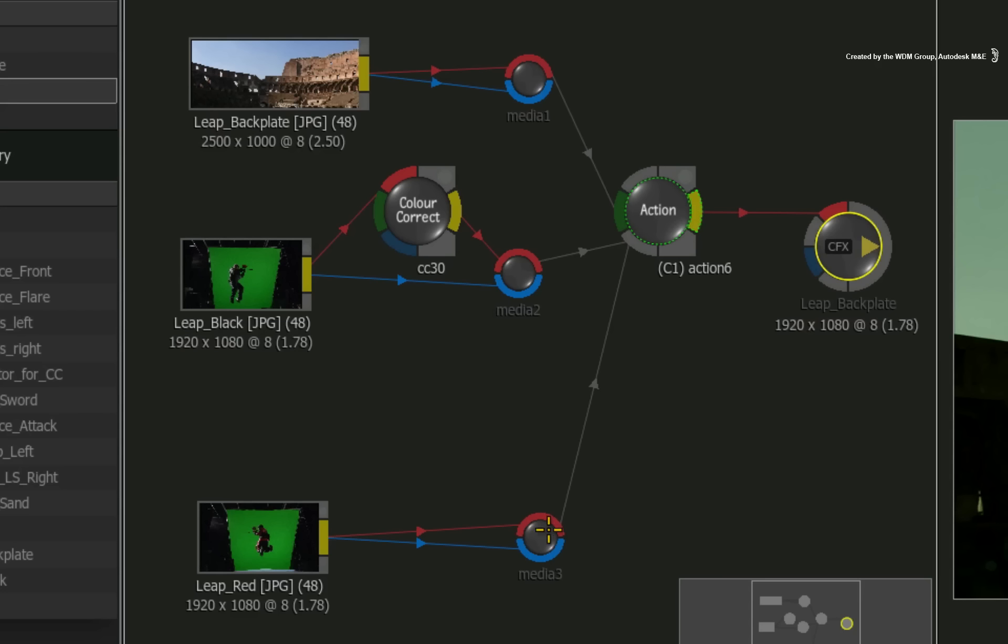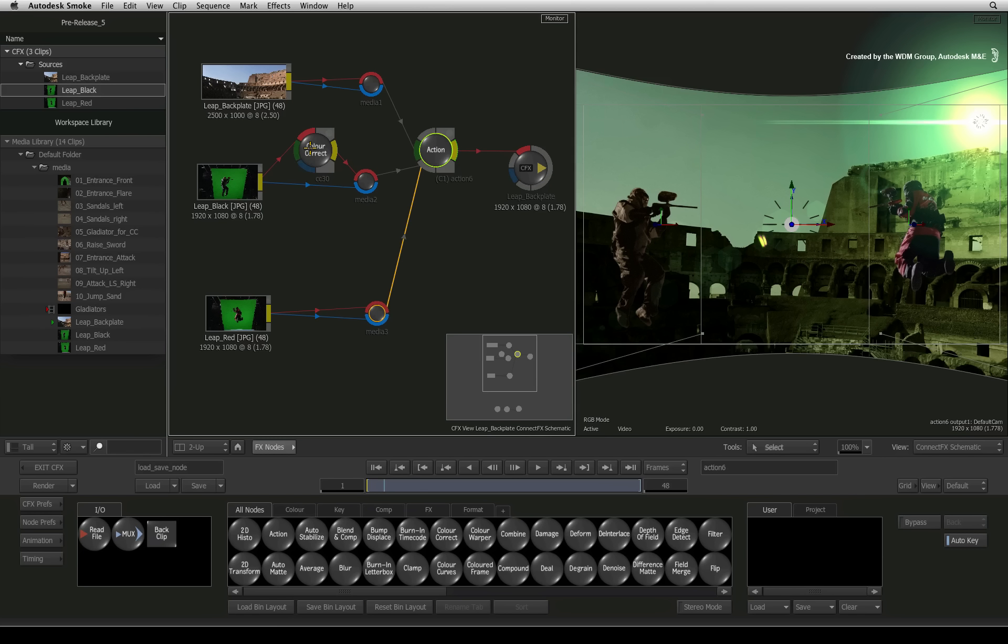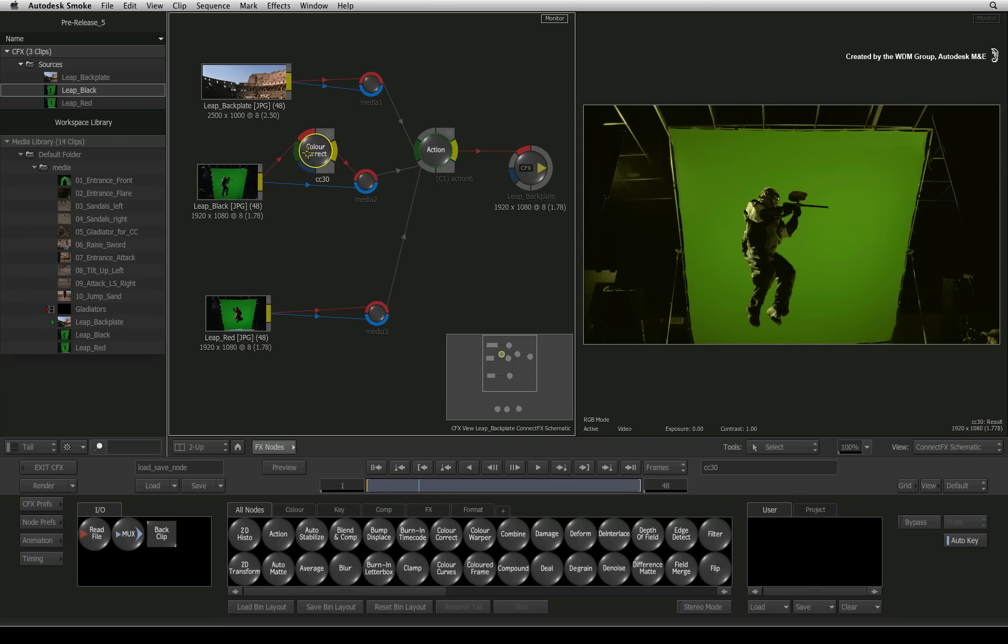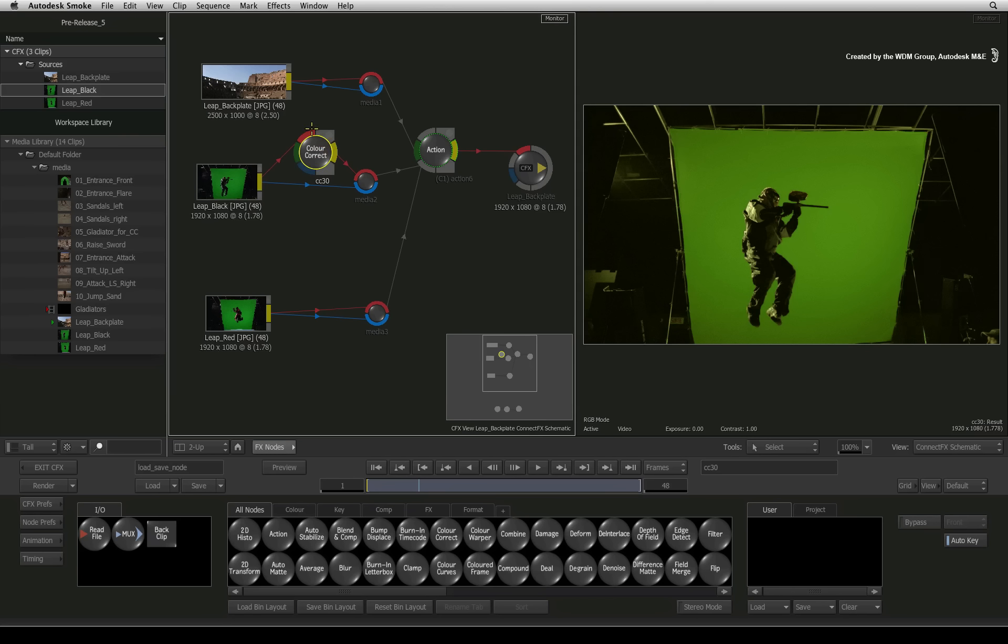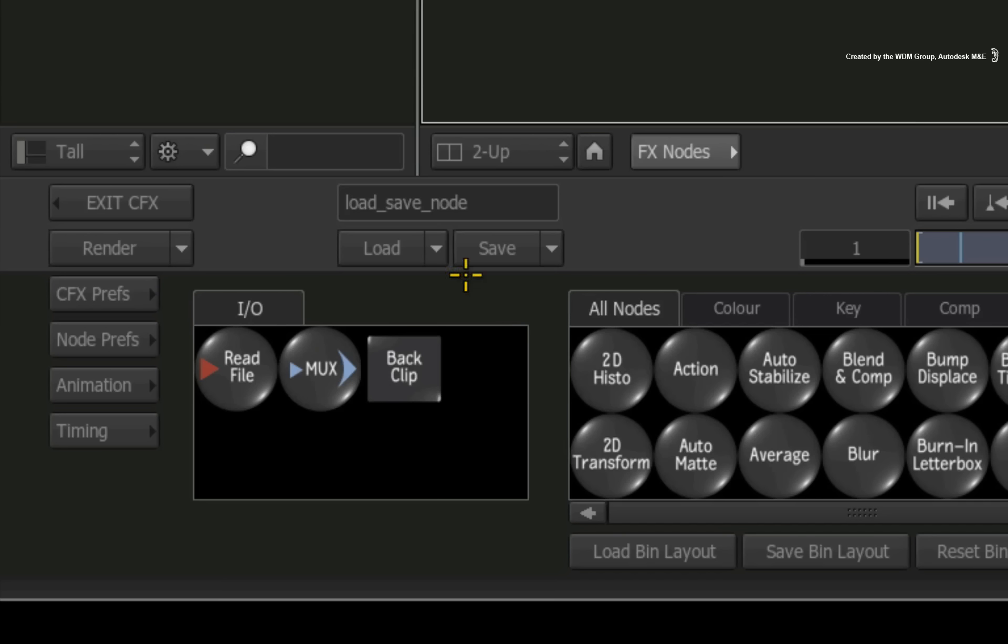In an example composite, I have a colour correction applied to a source clip. That is all I'd like to save. To save the entire node tree, use the save buttons here.